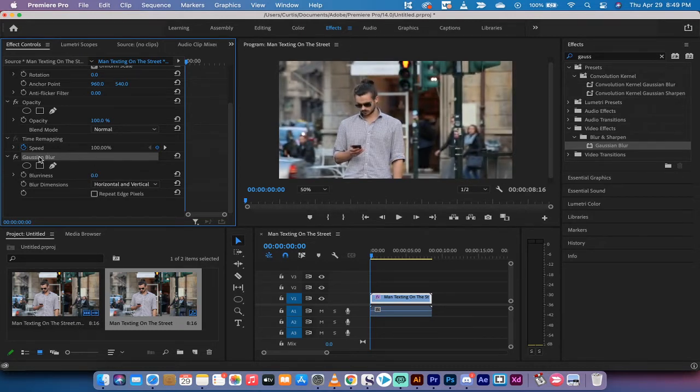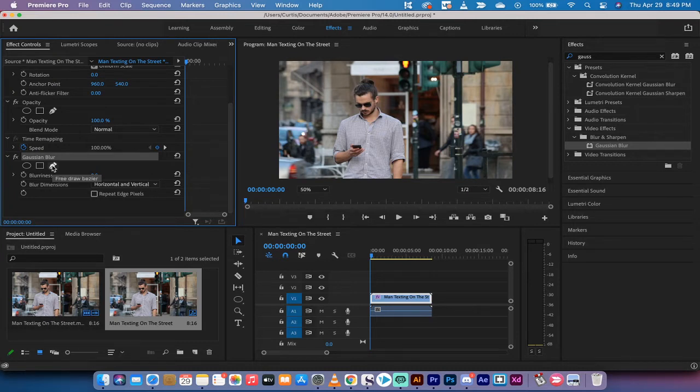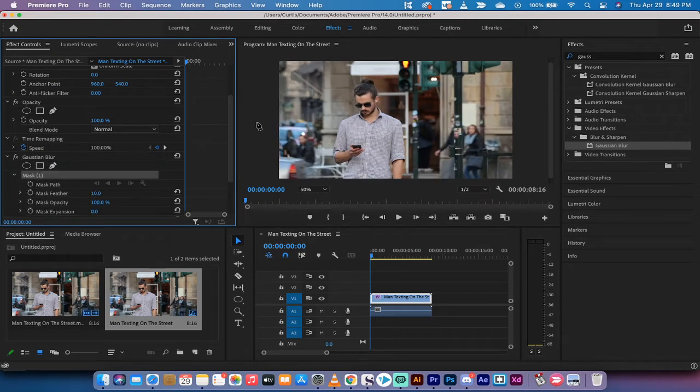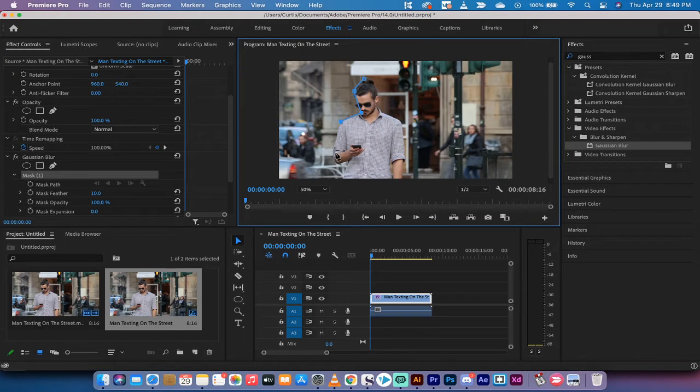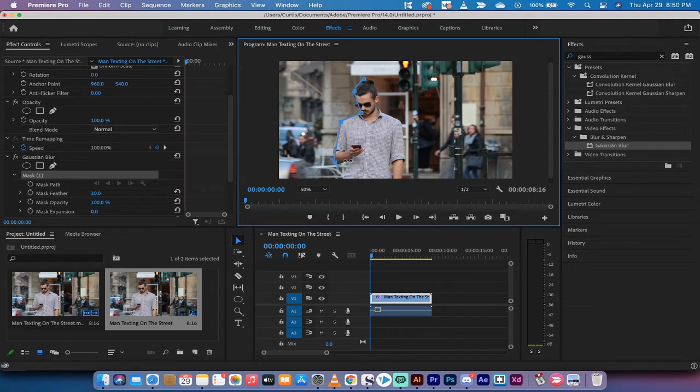So instead of doing that, left click on the free draw bezier pen tool and I'm just going to draw a very rough mask around the gentleman here. This is not going to be a perfect mask because I'm not doing a masking tutorial. I just want to show you how the effect works. So if it's not perfect don't hold that against me.